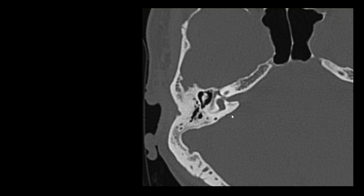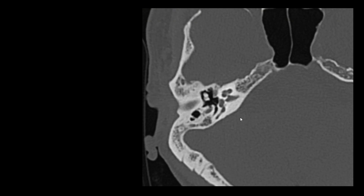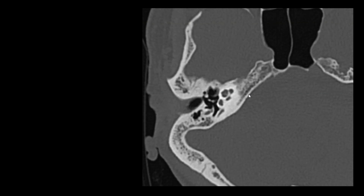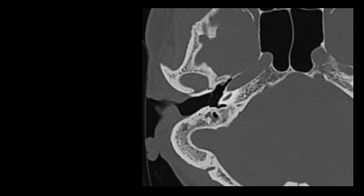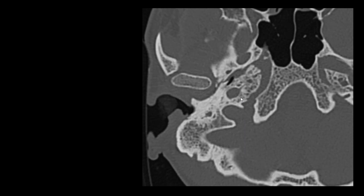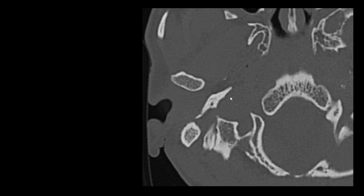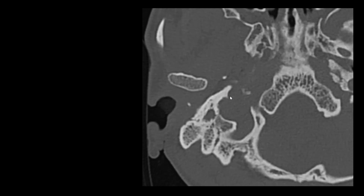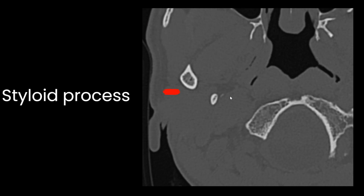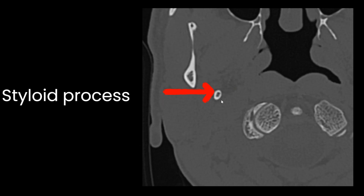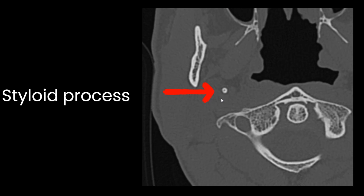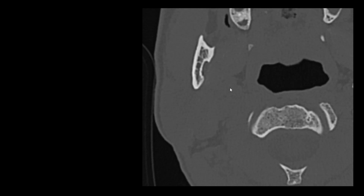Let's revise all the parts of temporal bone quickly. Wherever the middle ear and inner ear exist, this is the tympanic part, mastoid part, squamous part, and the petrous part. Now moving to lower sections, the last part of temporal bone is the styloid process — a pointed portion extending up to the parapharyngeal space.